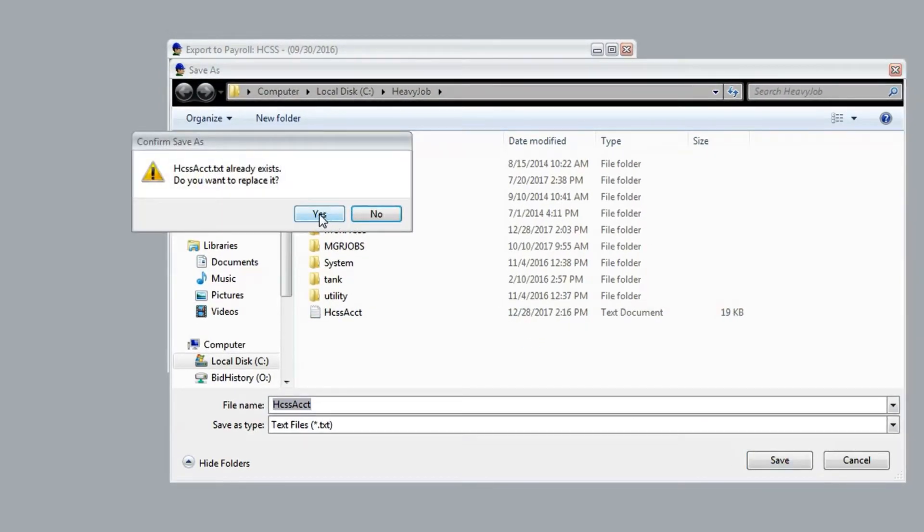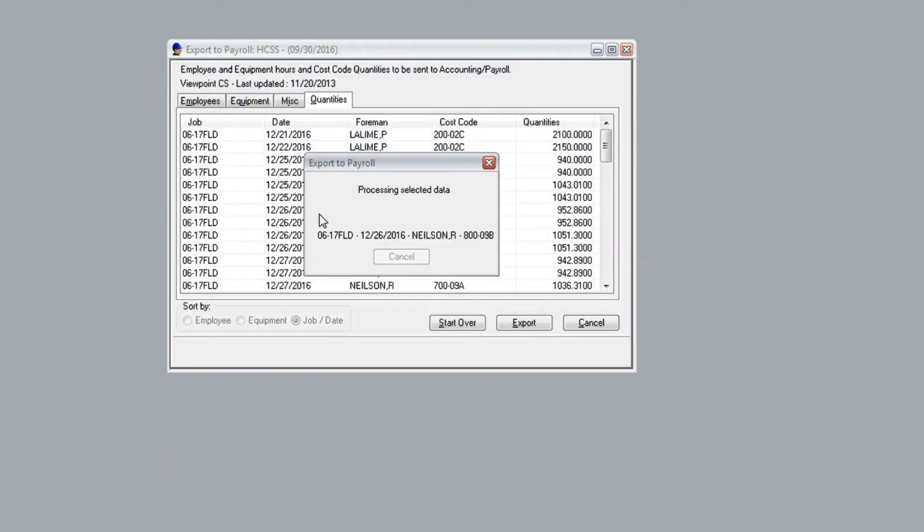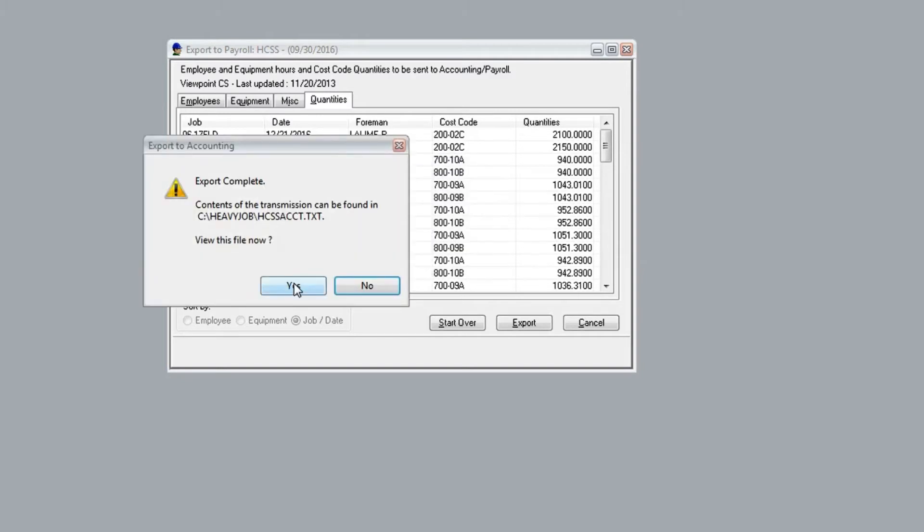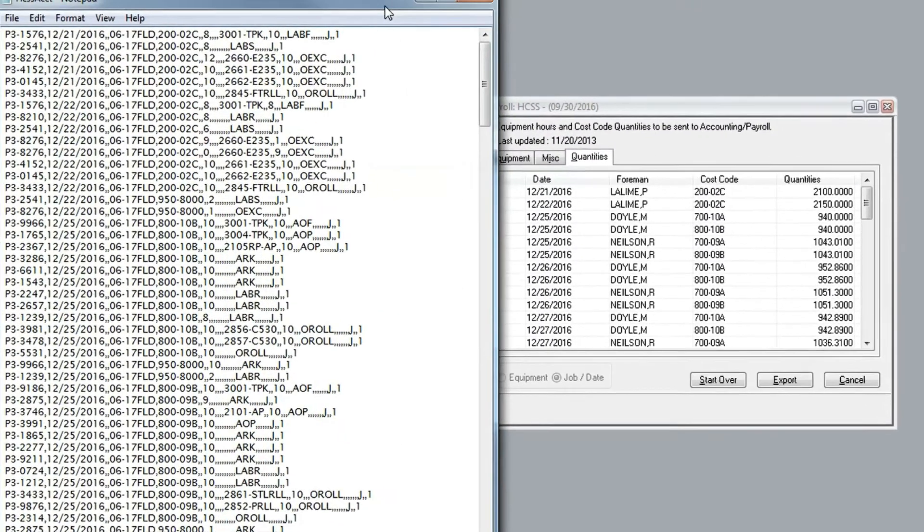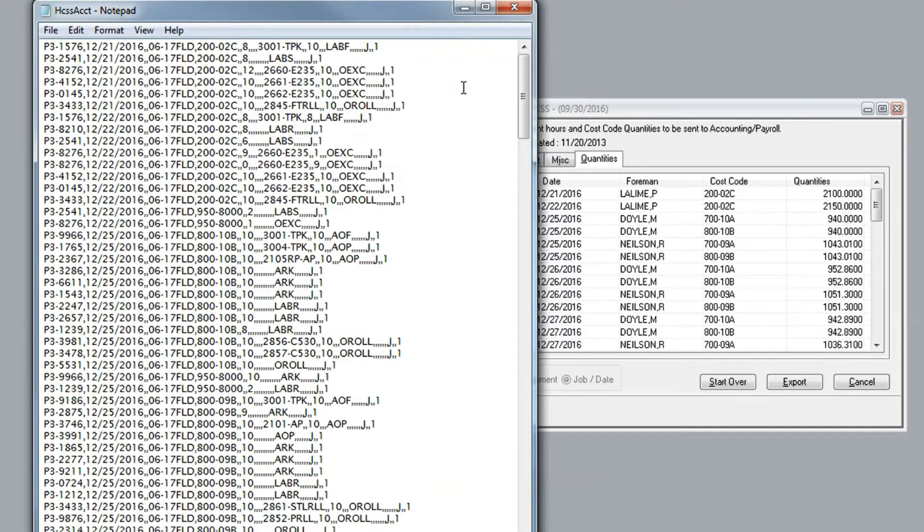HeavyJob has now created a file exactly the way Viewpoint, or whichever accounting system you're using, needs it so that it's ready to send.